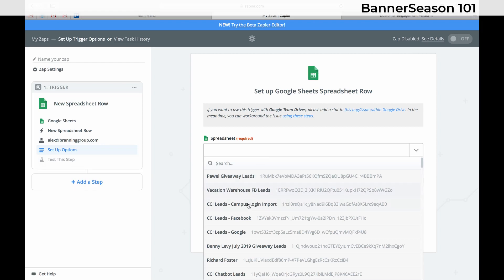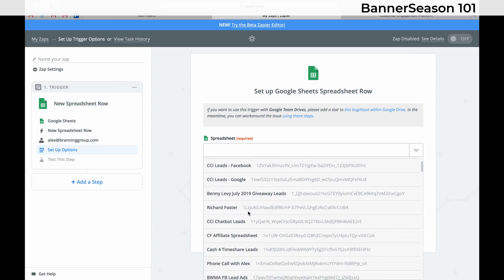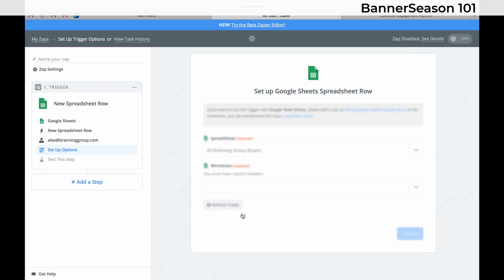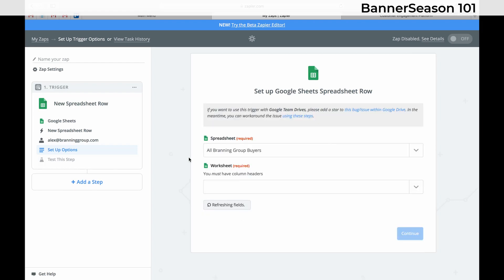And so let me find this one right here, All Branding Group Buyers. This is one where everybody that buys something from the Branding Group gets thrown into the spreadsheet. So that'd be a good person to send some brownies or card to, and have that set up inside the campaign in Banner Season.